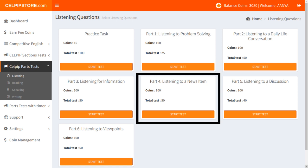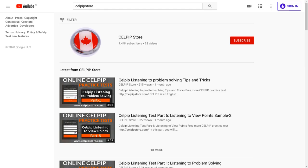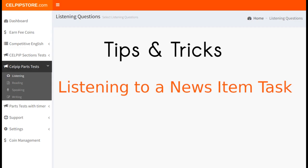Now, what does the listening to a news item task include? As the name suggests, this section includes a conversation in the form of a news item. If you want to see all of the CELPIP tutorials, you can search on YouTube by writing CELPIP store, and you will find all the other videos including question sample videos there. Now let's start with tips and tricks for the CELPIP listening to a news item task.